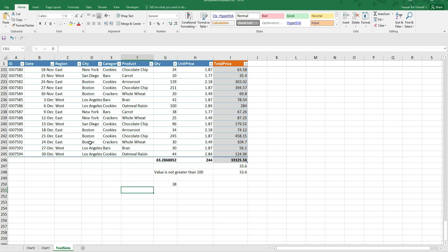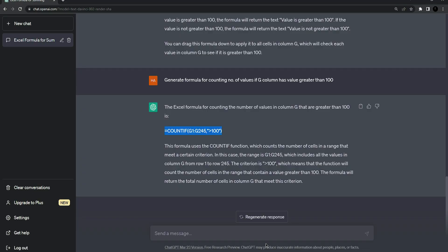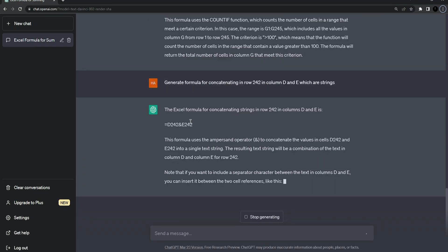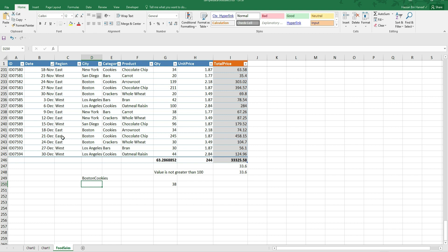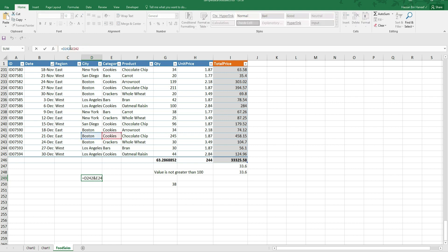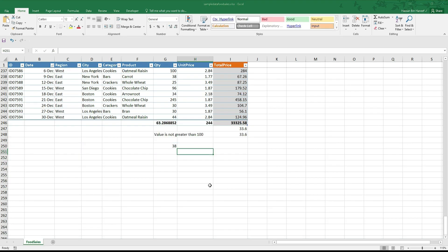Let's see another Excel function called CONCATENATE, which merges two strings. If we want to merge 'Boston' and 'Cookies' from row 242, columns D and E, I ask ChatGPT to generate the formula. I copy it and paste it in a cell — you can see it merges the two strings from row 242. The formula uses D242 and E242 with the concatenation function. You can do this with other columns as long as they contain strings.